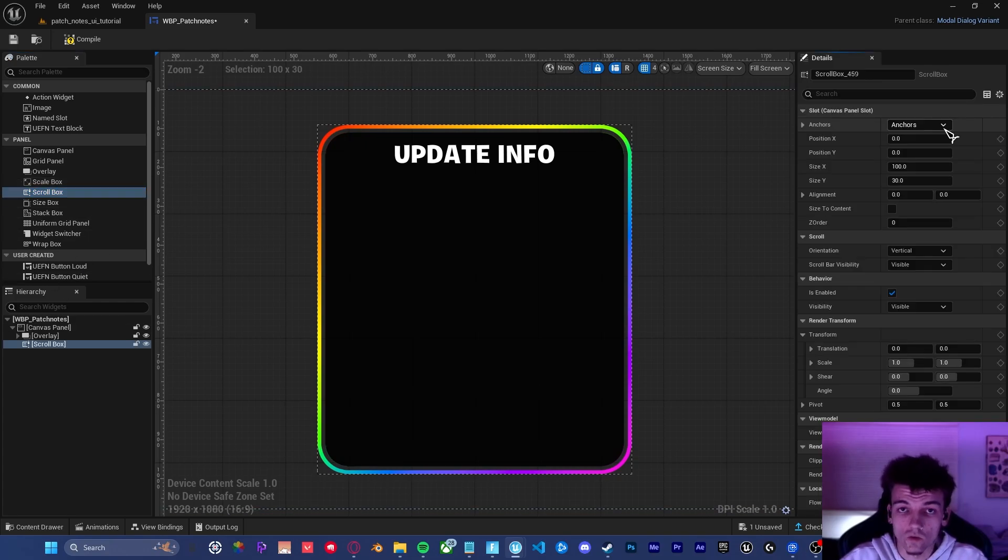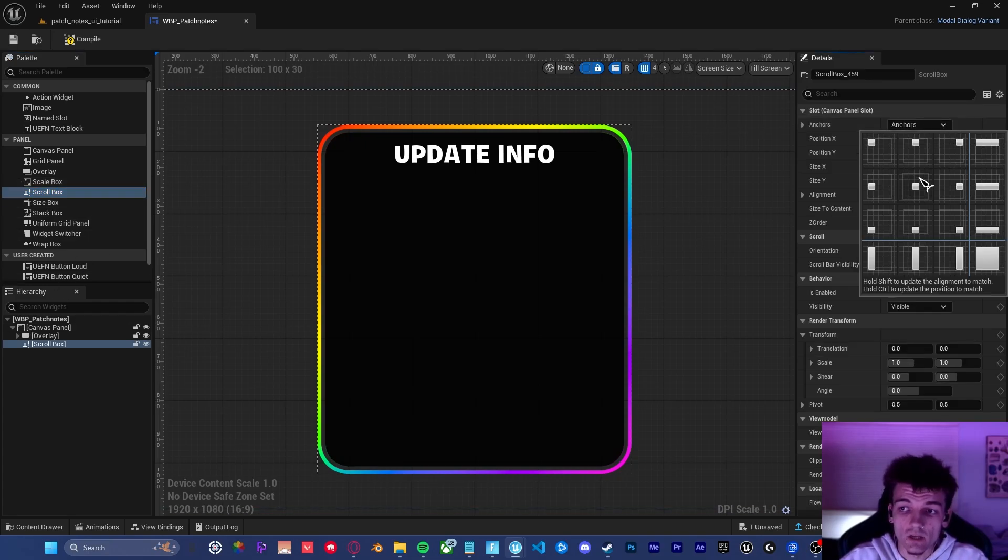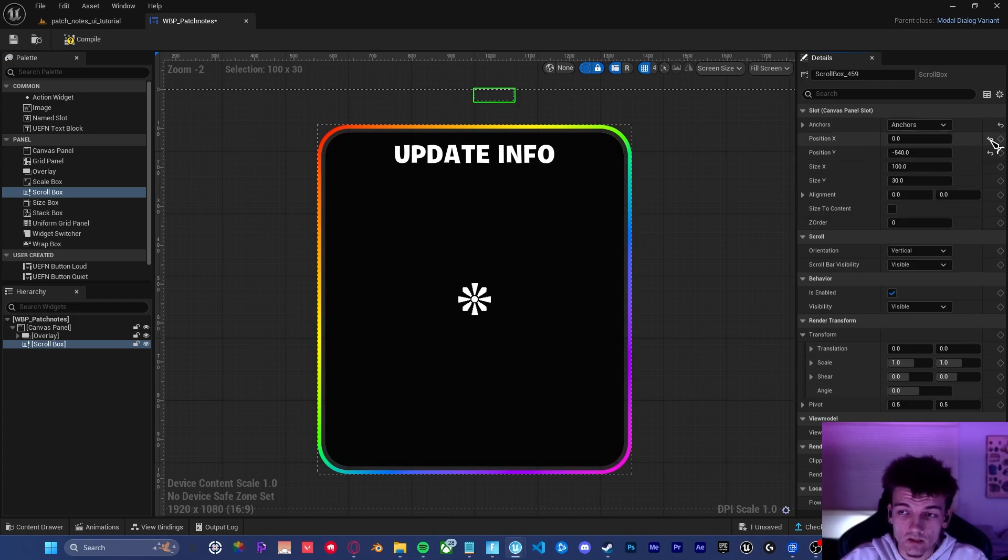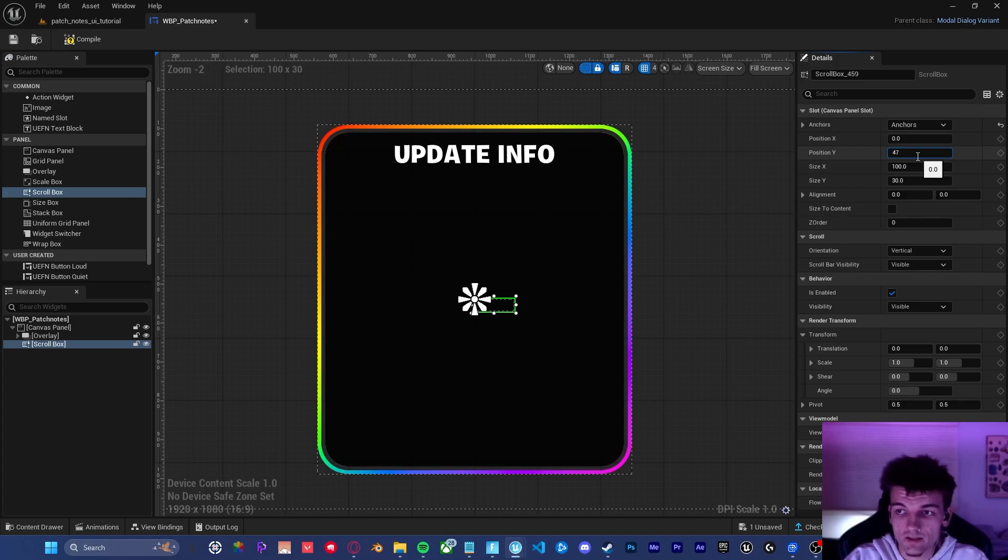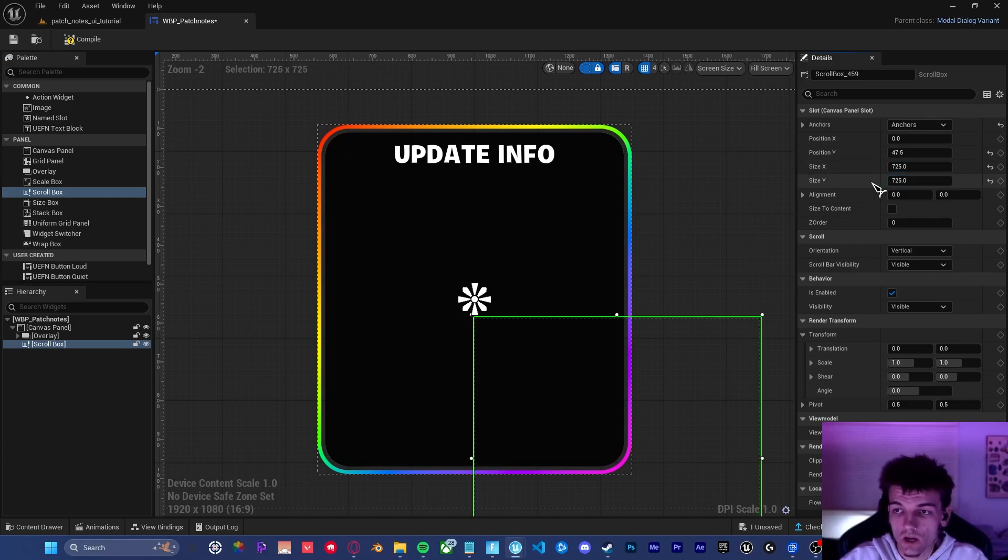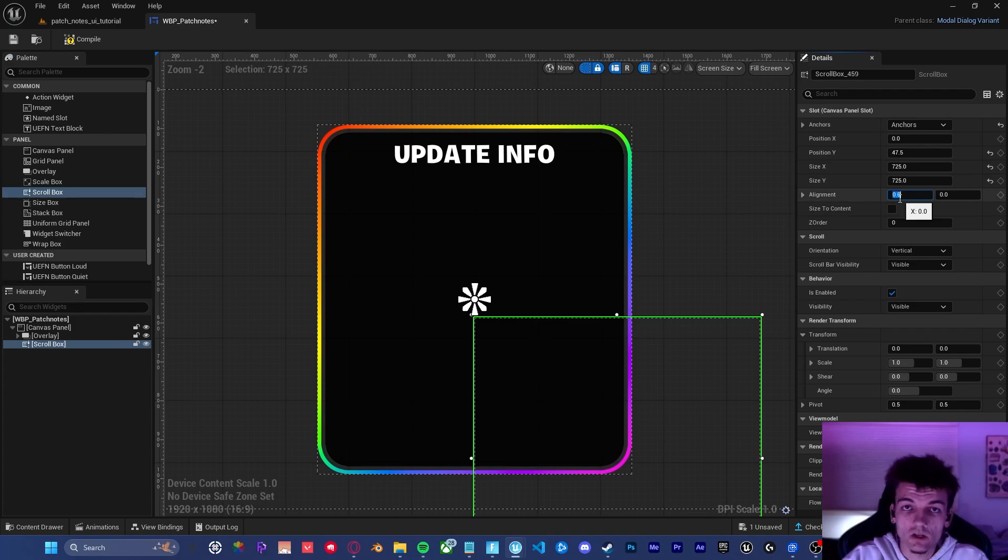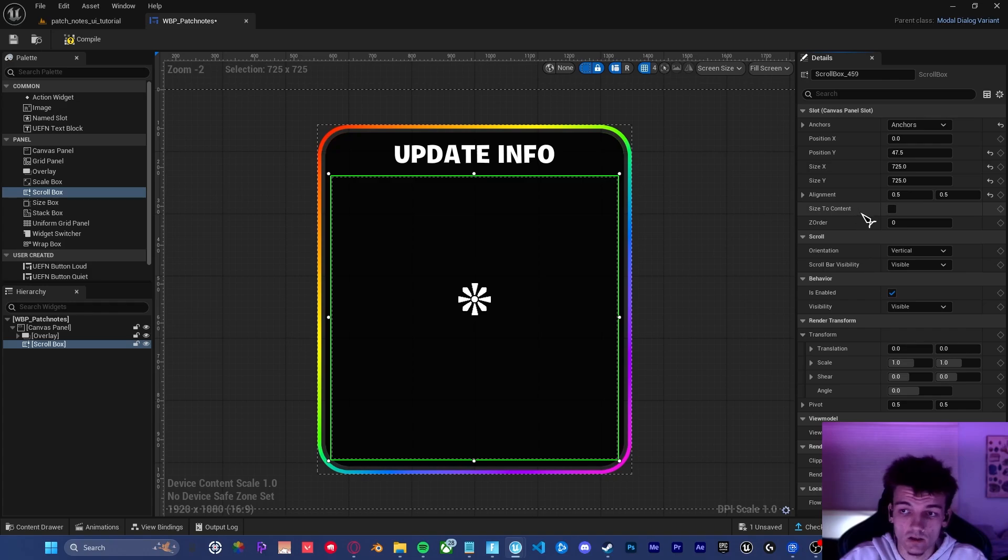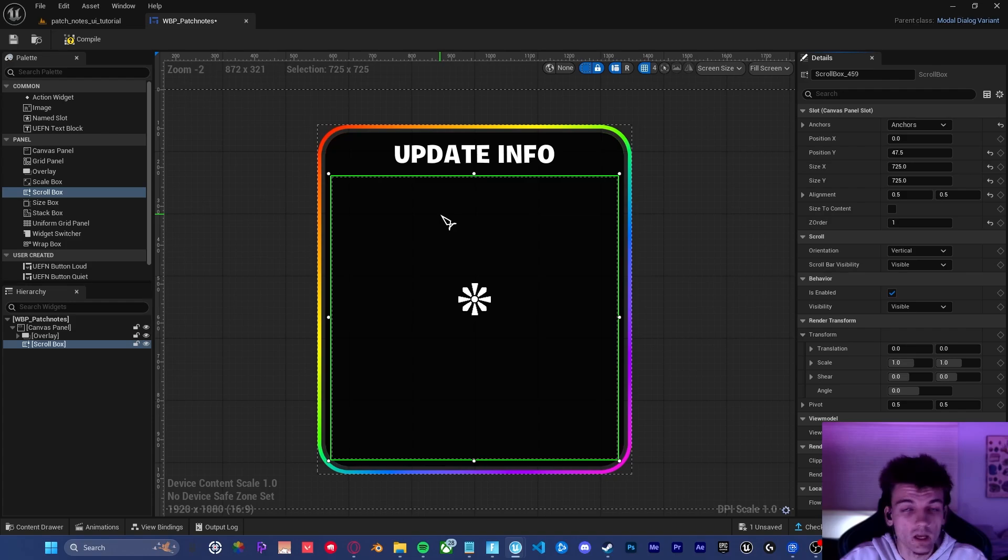Inside of the scroll box settings panel, make sure that it's anchored to the center of the screen. The X position is 0 and the Y position is 47.5. Size X and size Y are going to be 725. Make sure it's aligned at 0.5, 0.5 as well. And do not size to content. It's also important to know that the Z order should be 1 above whatever layer your background image is on.